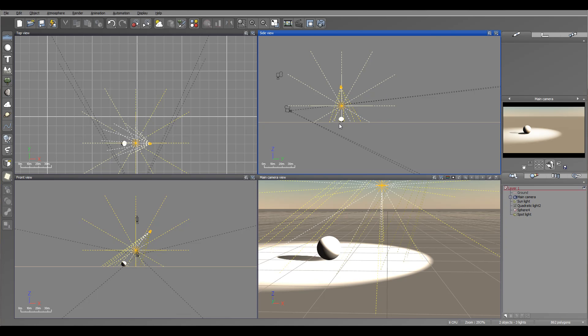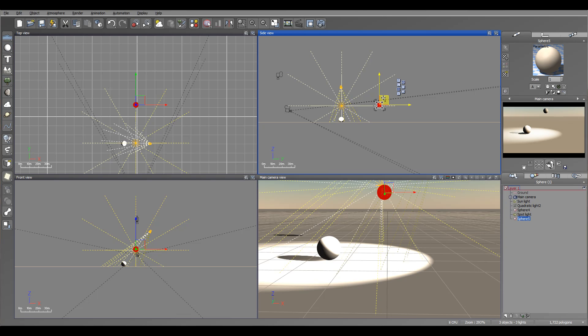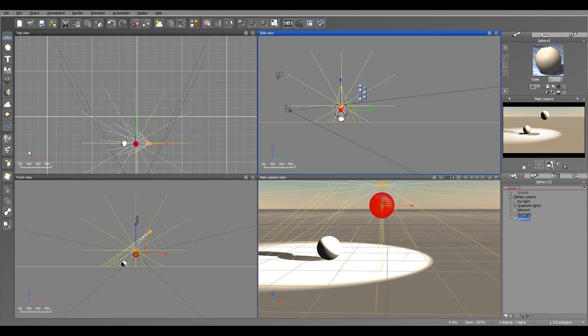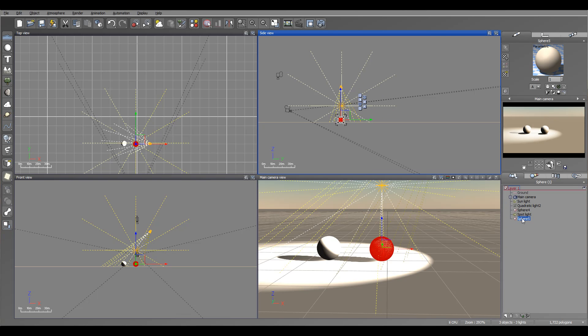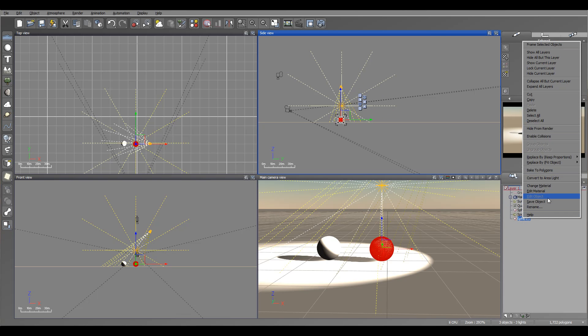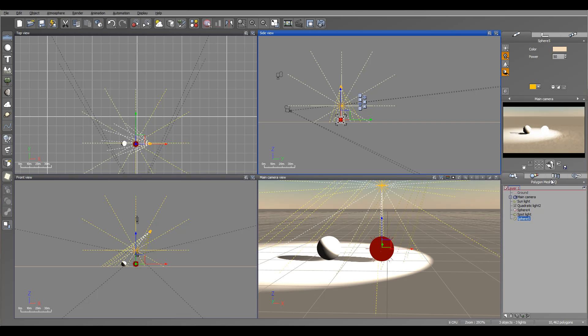One other thing you can create is from almost any object—from text, terrain, even trees objects. For example, right here we have our sphere. You can create a mesh object, right-click, and you can always convert it to an area light. You can also undo to go to a previous state.